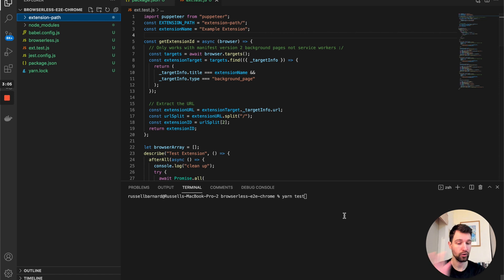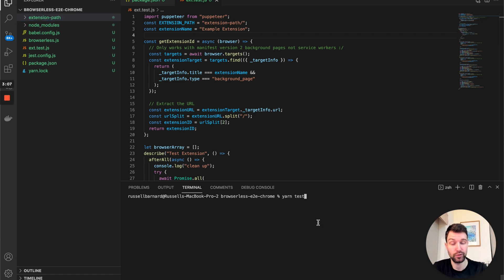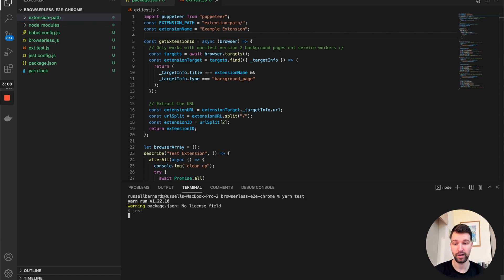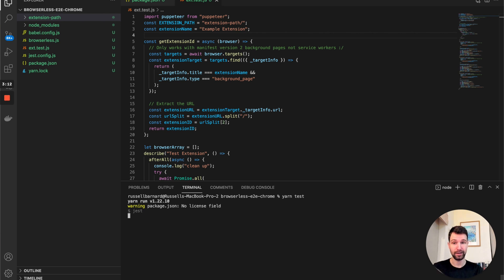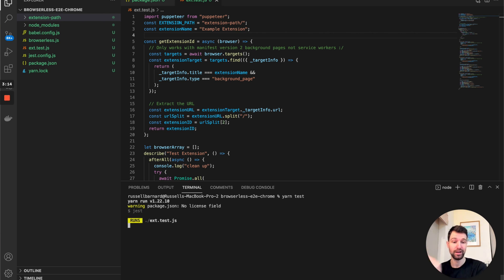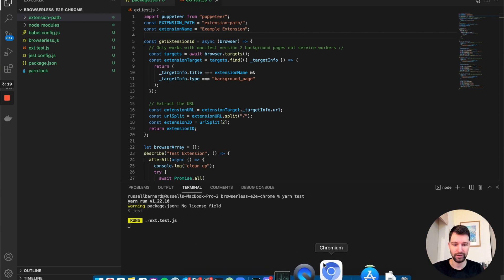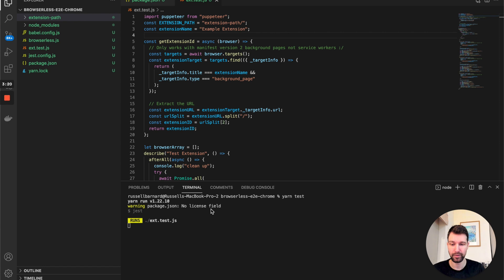I'll go through the code in a moment, but first I'll show you what it actually does. If we run yarn test, it's going to open up Chromium with our extension loaded and then run some tests. It's going to take a moment to work, and then you can see Chromium opening up.